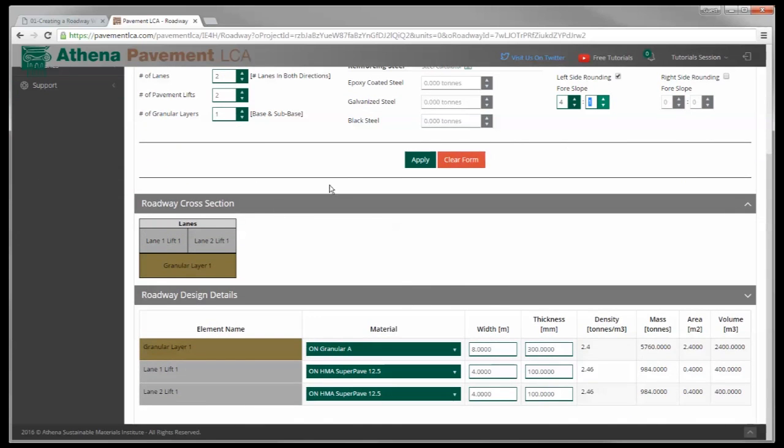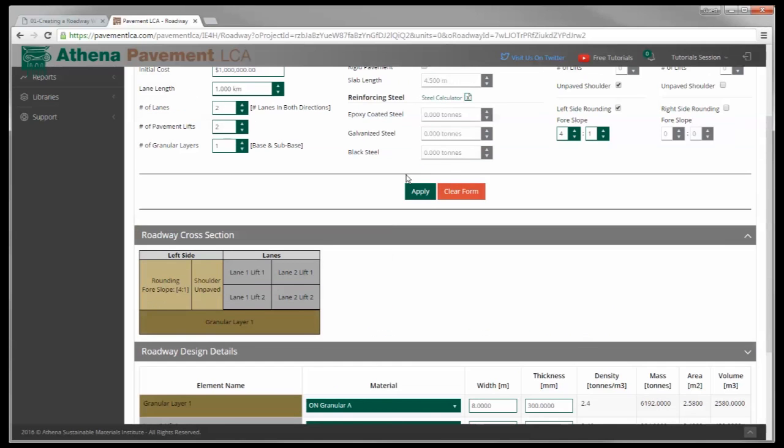Scroll up here, you'll see this cross section is going to change. Again, it's schematic, it's not drawn like there's a four slope on this, but there's a four slope on the rounding. There's a shoulder, an unpaved shoulder that's been added. And we've changed that on two lanes, two lifts.